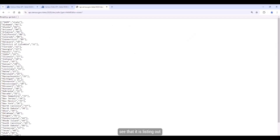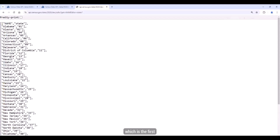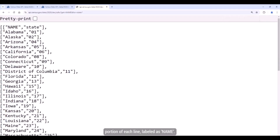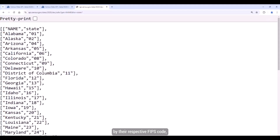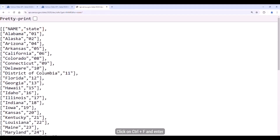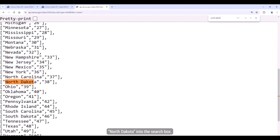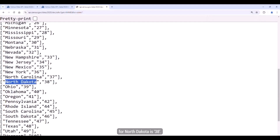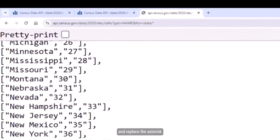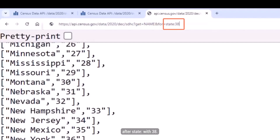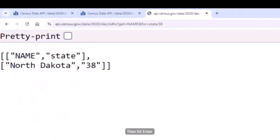When it opens, you'll see that it is listing out all the states in the US, which is the first portion of each line, labeled as NAM. This is followed by their respective FIPS code, which is the second portion of each line, labeled as State. Click on Ctrl-F and enter 'North Dakota' into the search box. When the match comes up, we can see that the FIPS code for North Dakota is 38. Now that we know the code we need, we can easily adjust the query to narrow things down. Navigate to the query and replace the asterisk after state with 38, then hit Enter. This isolates the output so North Dakota is the only thing you see.